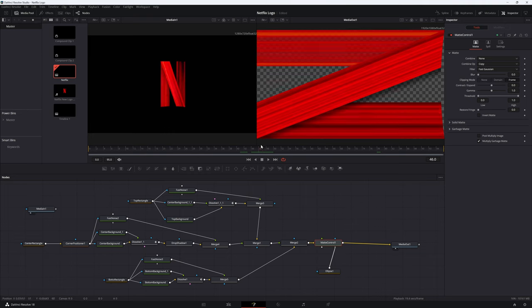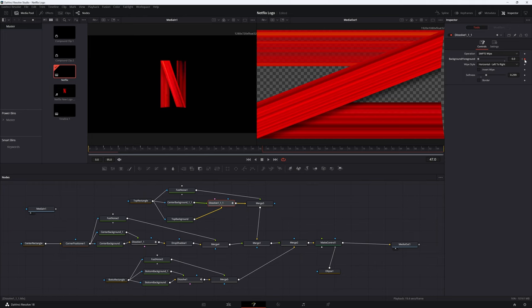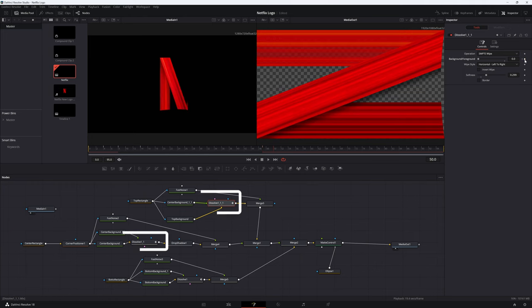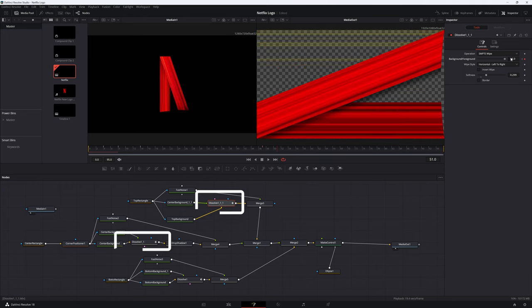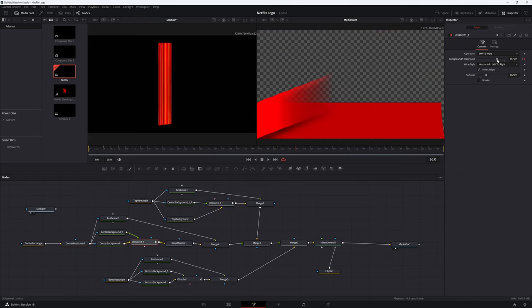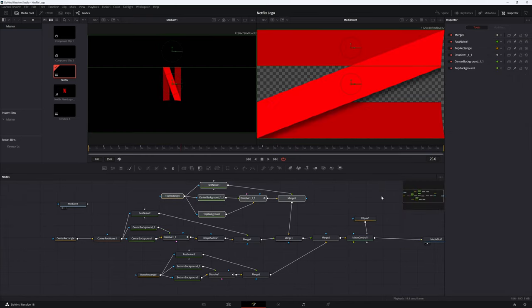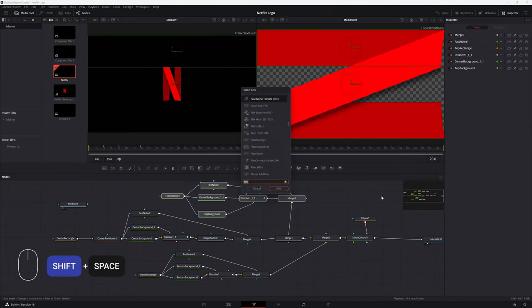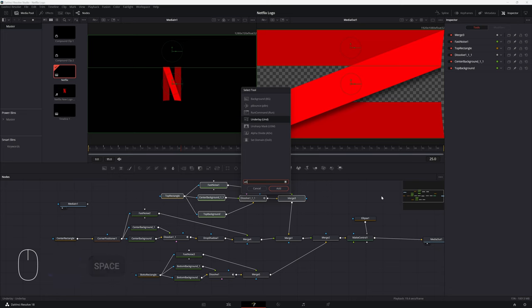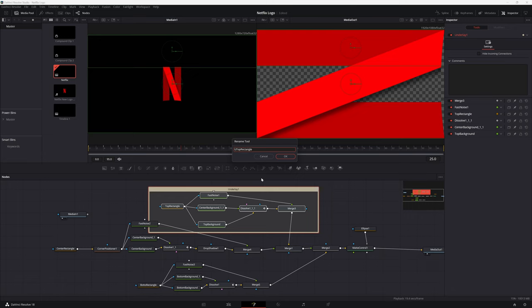The N starts animating out at the 46th frame. We can use the same dissolve nodes that we used to animate the N in to animate it out. Using the reference as a guide, set keyframes on the top rectangle and the center rectangle's dissolve nodes. Remember that the bottom rectangle does not animate out. I am using an underlay tool to group the nodes for easy organization. Select the nodes that you want to group together, click shift space bar and choose the underlay tool. These nodes will now be grouped and displayed in an underlay. This step is optional.